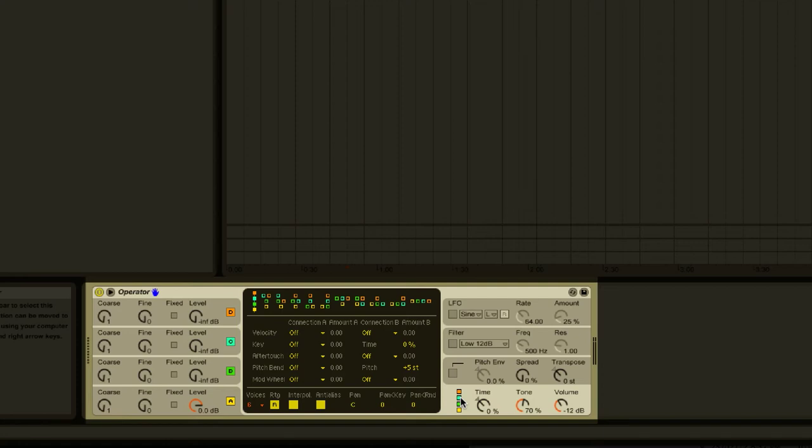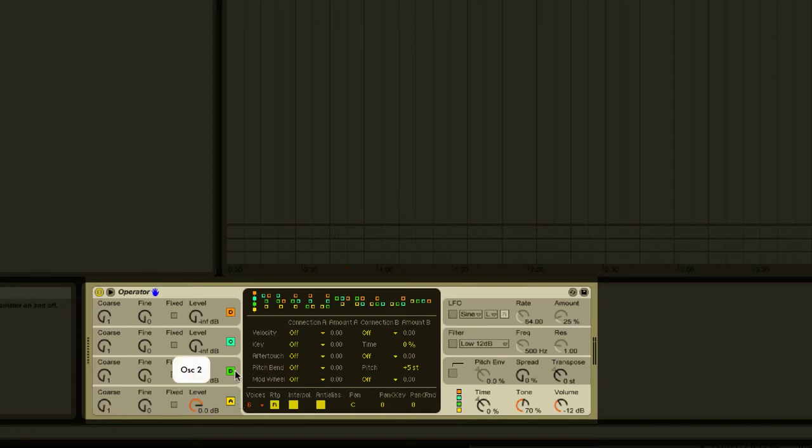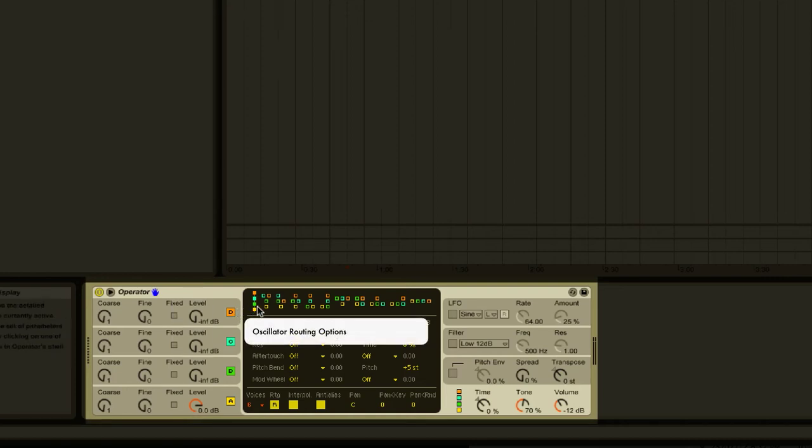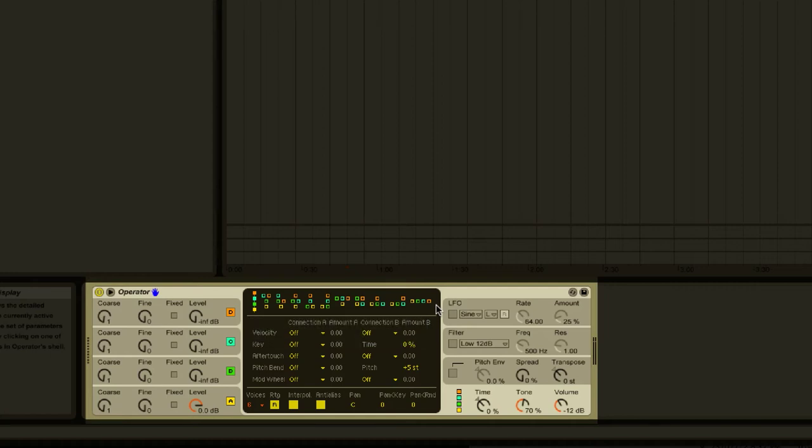This synth has four oscillators. You can think of oscillators as sound generators. Operator not only lets you mix between having only one or all four going at once, but it also lets you run them into each other in different combinations, so that the tone shape of one oscillator will alter another, and you can get some really interesting sounds and timbres.